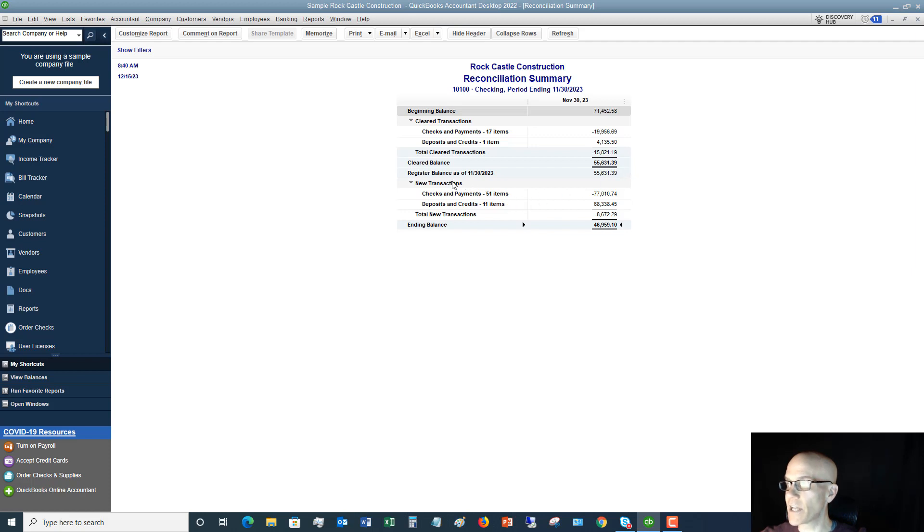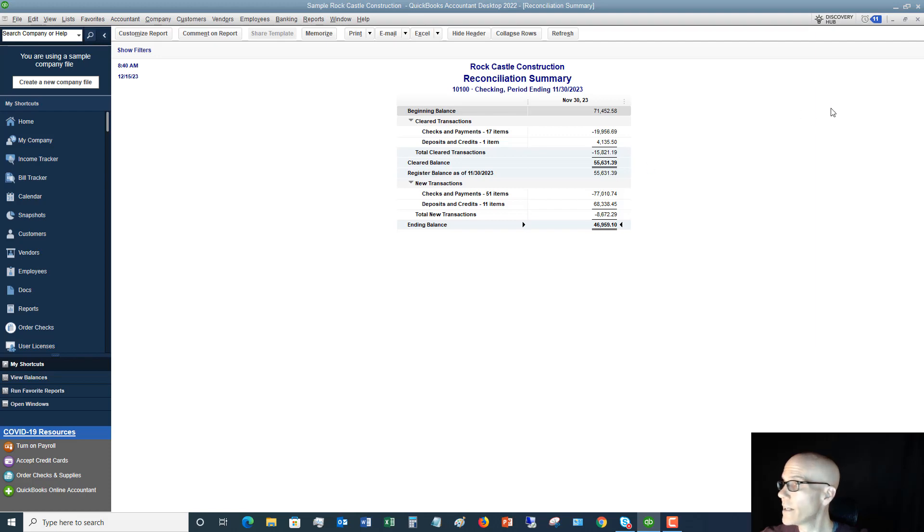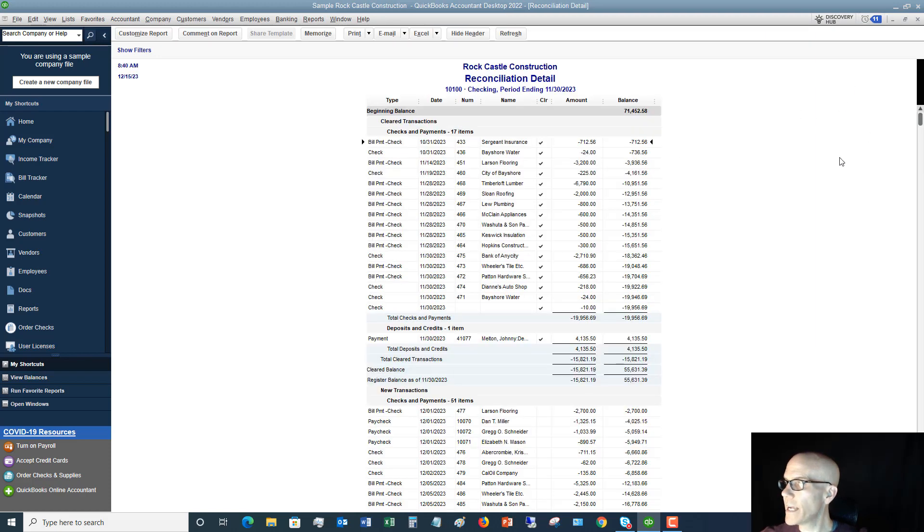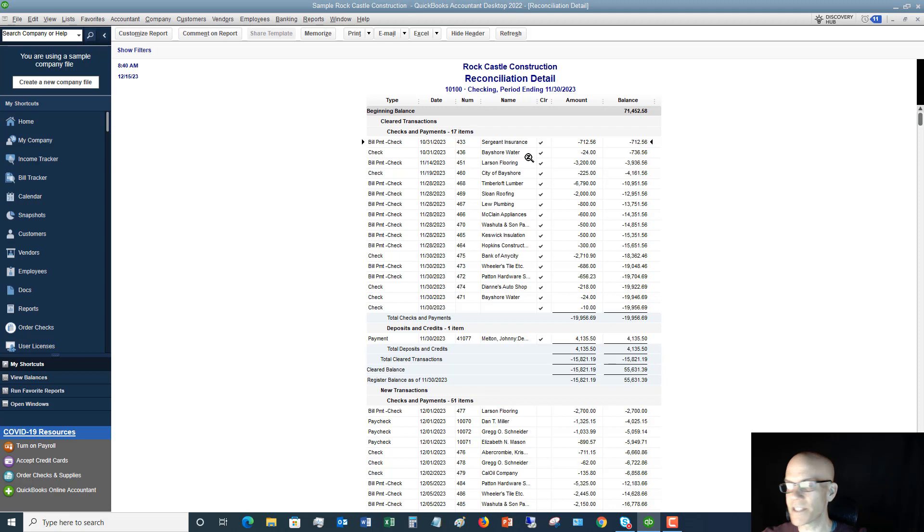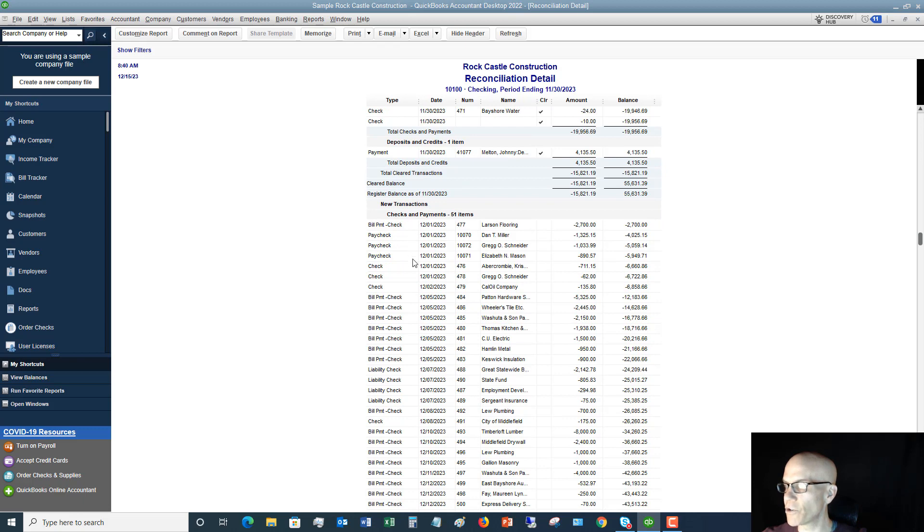Now, I have a lot of new transactions after November 30th, 2023, and you'll see all of those here. These, of course, are unclear because they are after the bank statement date. Now, let me close this one. And this is the detailed reconciliation report. And it's the same as the other one. It just gives all the different details. Here's everything that cleared, all the deposits, and then here's all your new transactions. Pretty straightforward.